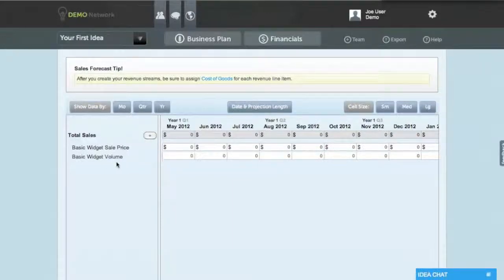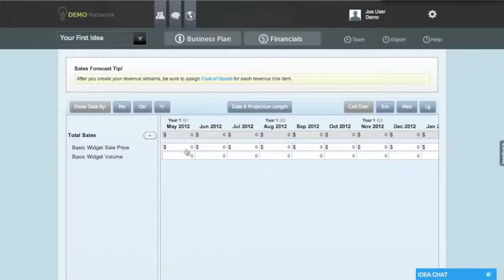Basically, we are asking you two questions. How much are you going to sell this for? And, how many of them are you going to sell?